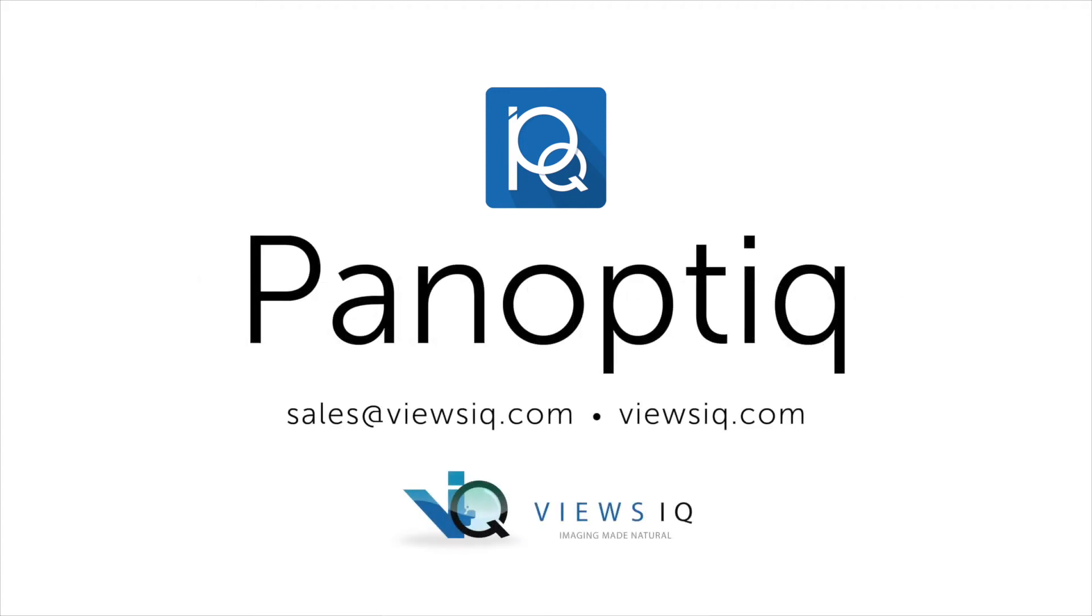Contact us for a live virtual demonstration.